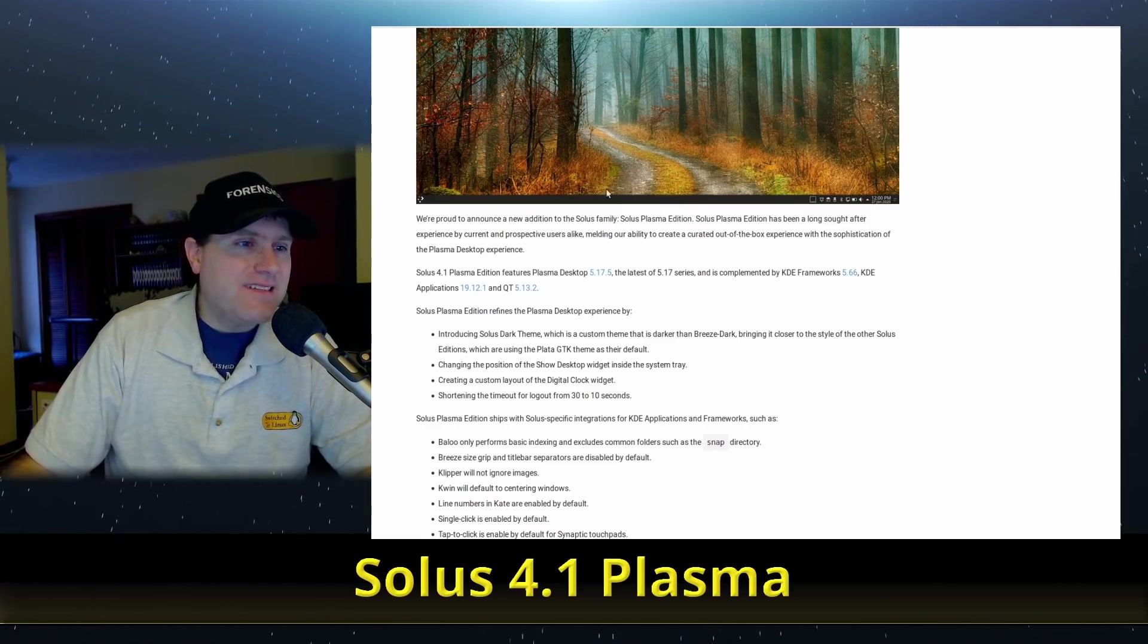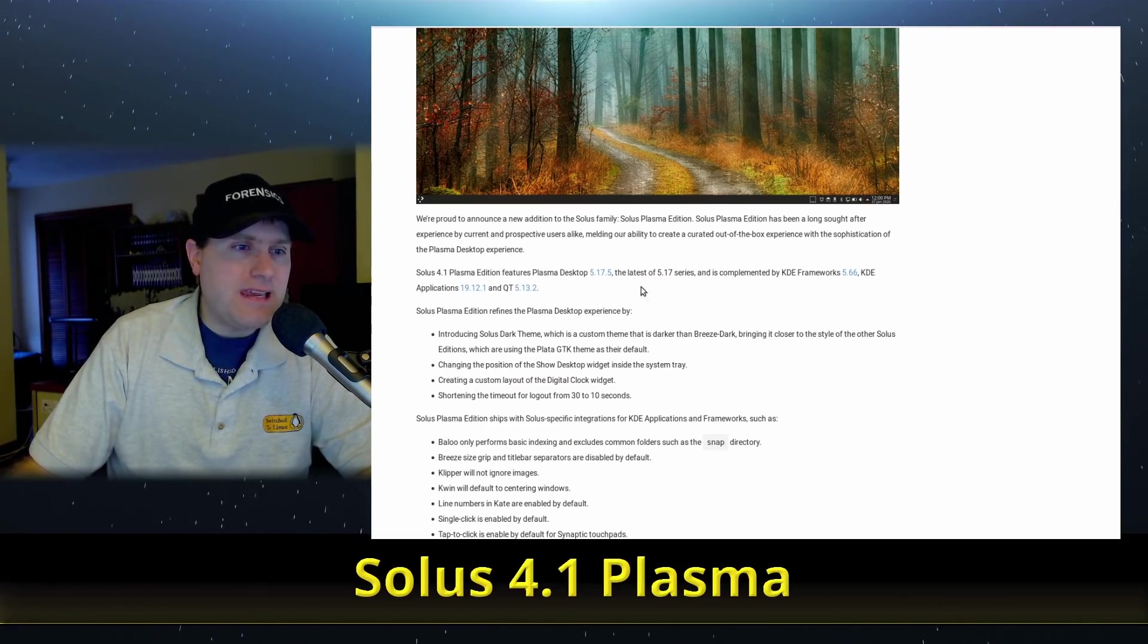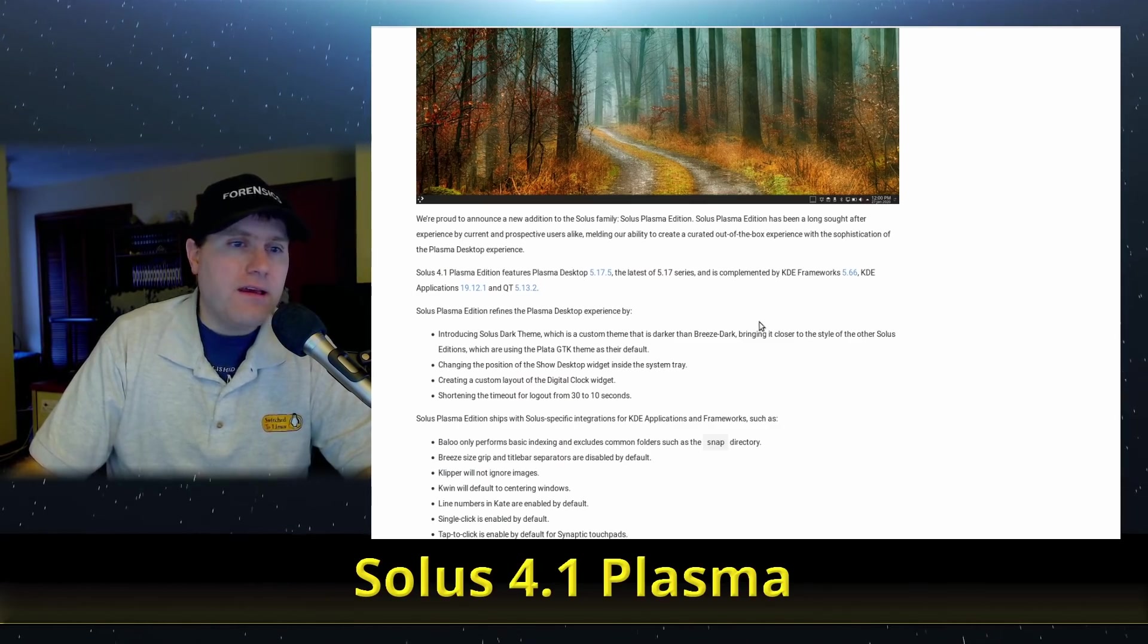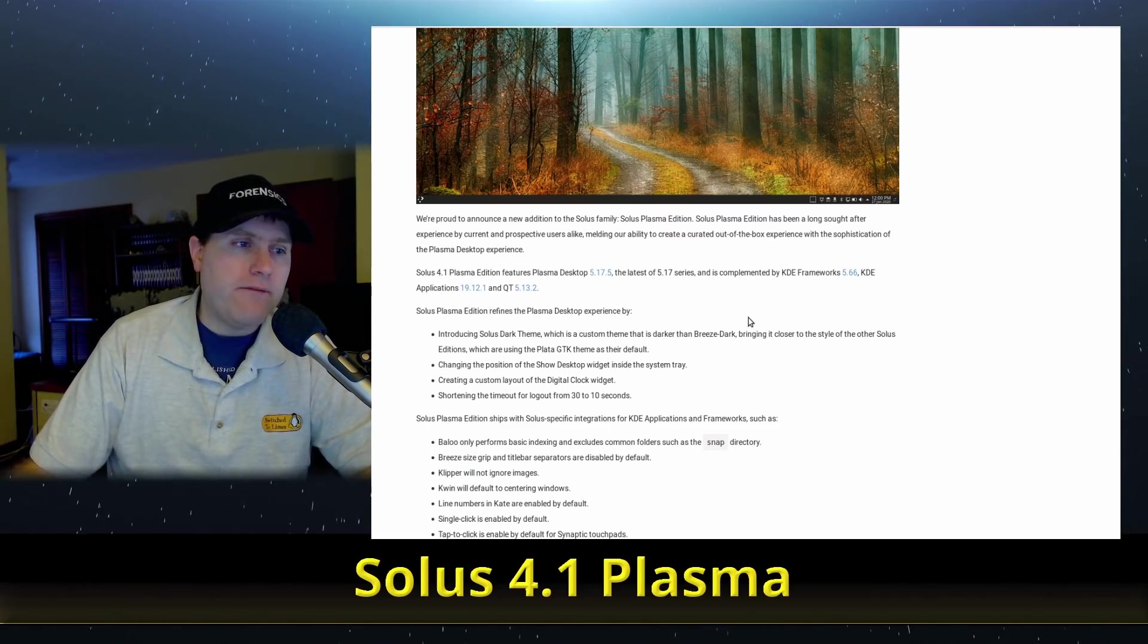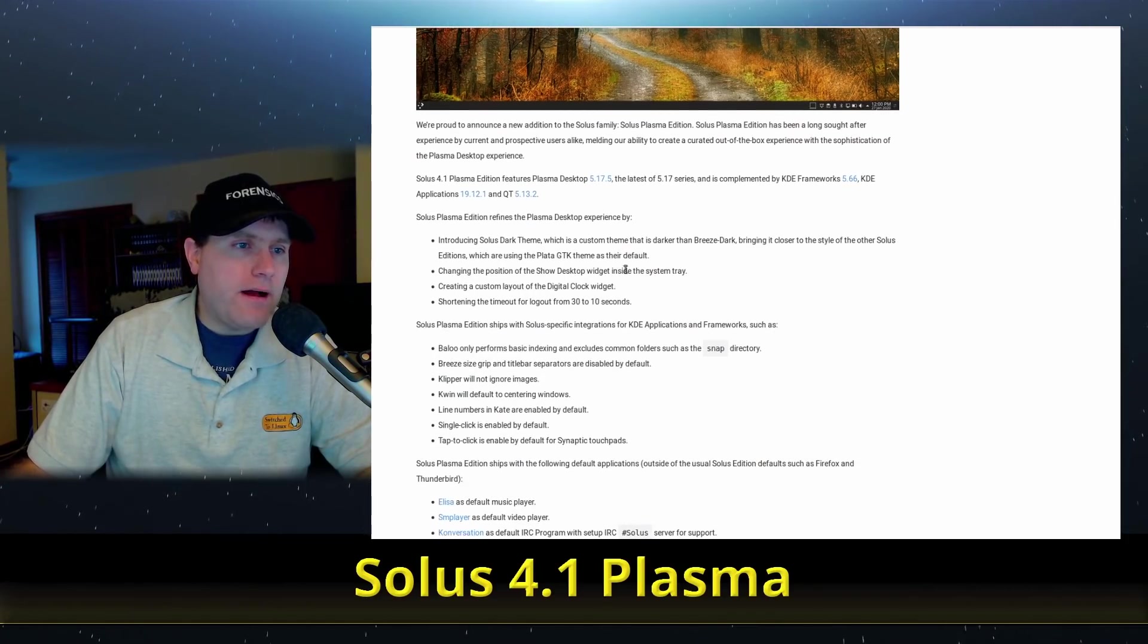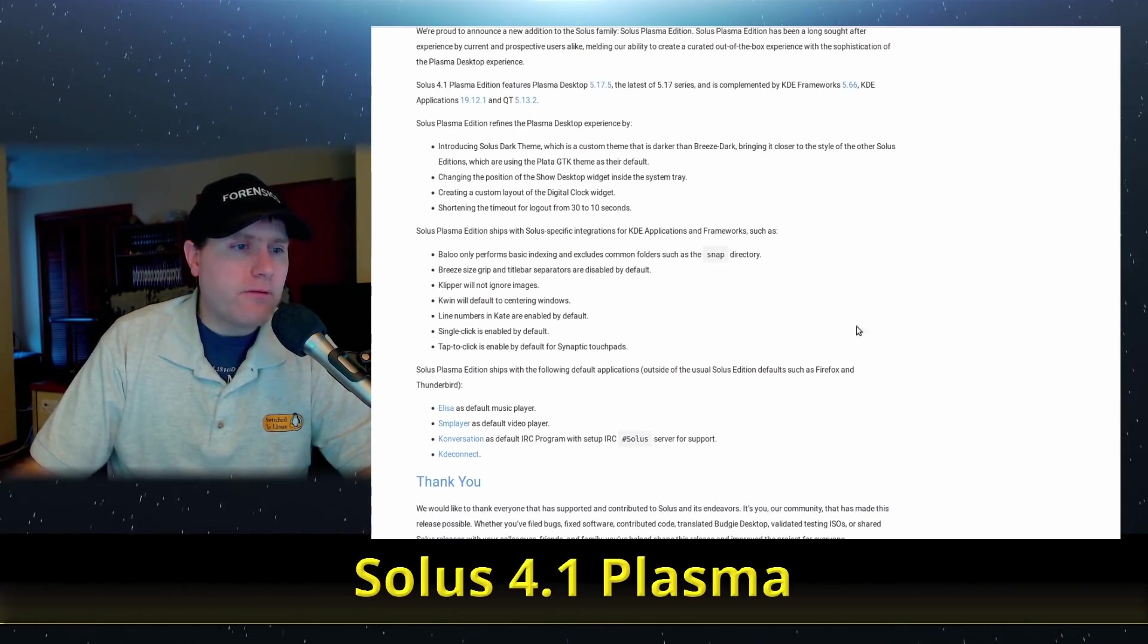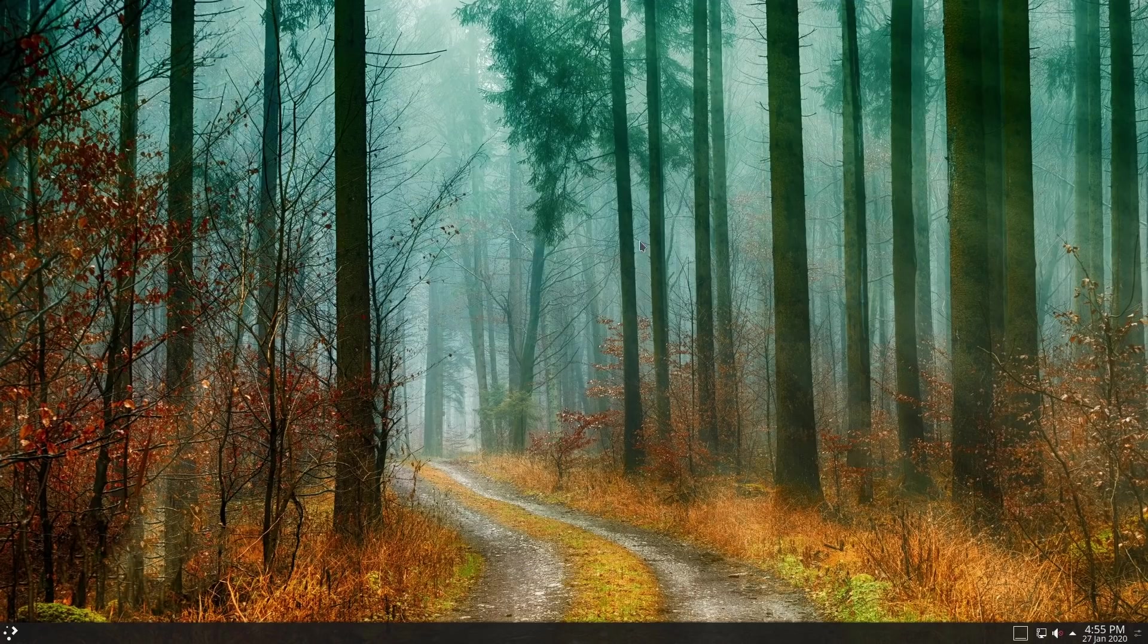And so here we are looking at this one here. So we have the Plasma desktop 5.17, which is the latest of the Plasma as it has just released, KDE Frameworks 5.66, KDE Applications 19.12, Qt 5.13. So we have very nice theming overall and I think rather than flipping through all of this, there are several different applications here, let's just go ahead and dive on over to the desktop view.